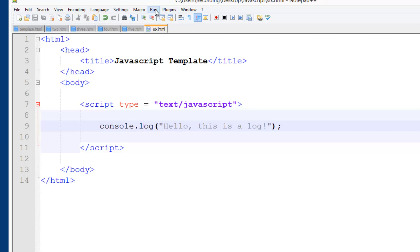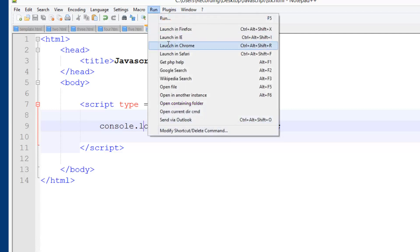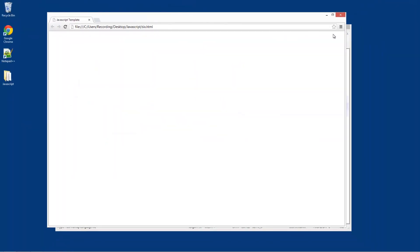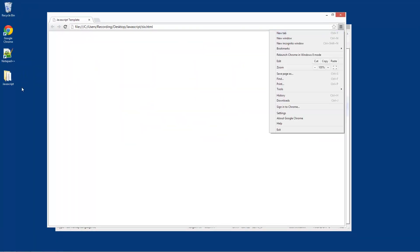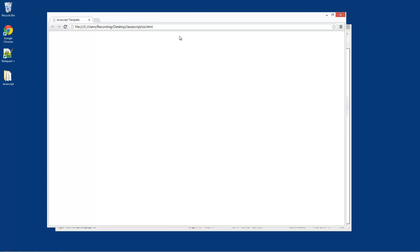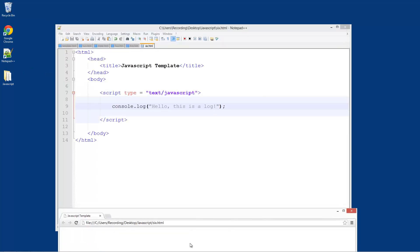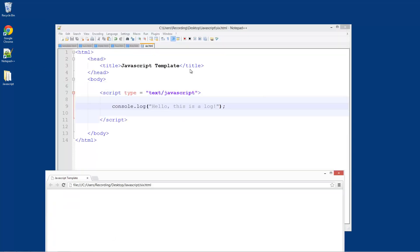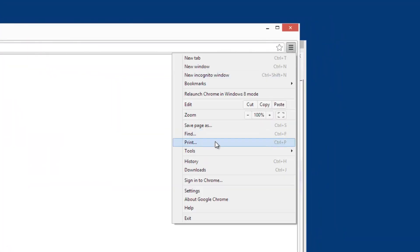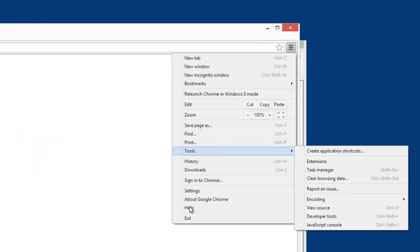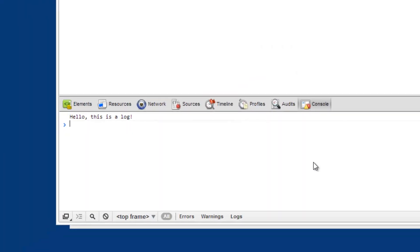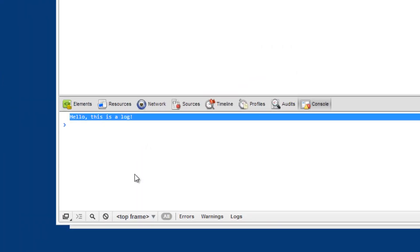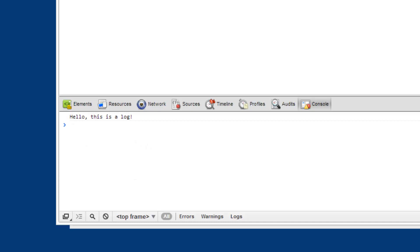Now if we run this in Chrome we don't see anything because nothing's actually happening in our program. It's just logging something to the console. Tools, JavaScript Console - "hello this is a log". So it worked.